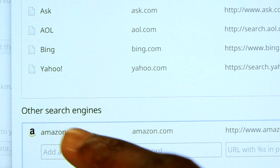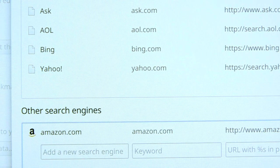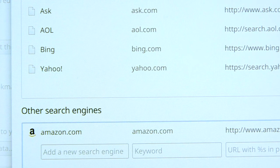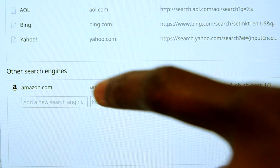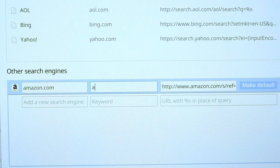Look where it says Other Search Engines — these are Chrome-made shortcuts. Let's change this one. I'll make my Amazon keyword AMZ.